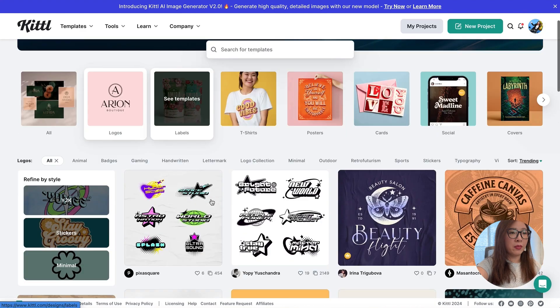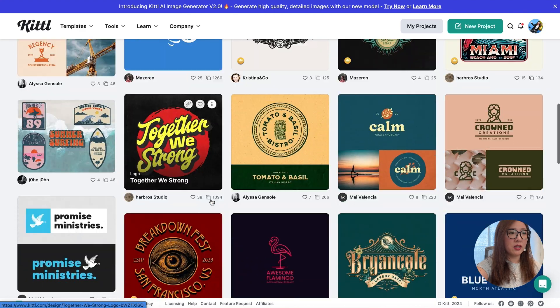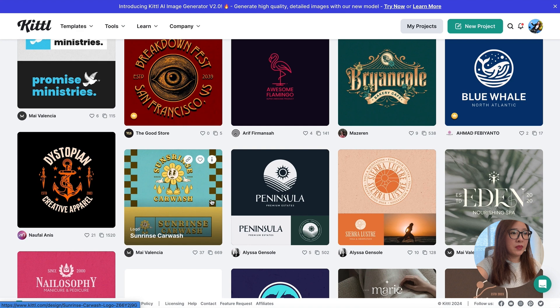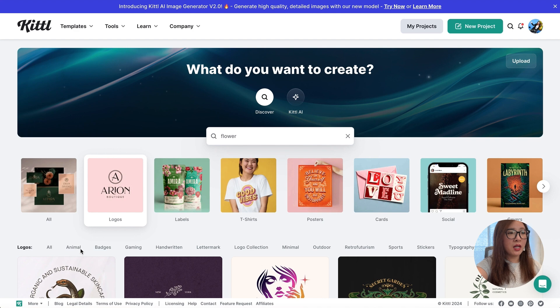So what can I do with Kittl? You can browse a lot of inspirations for logo design here. On the top you can also select different types or categories by animal, badge, emblem, handwritten, or more.